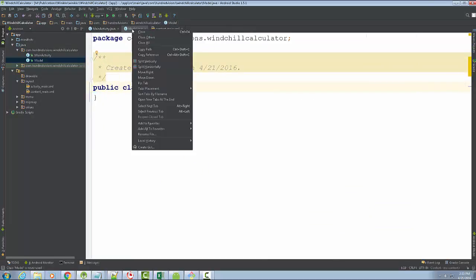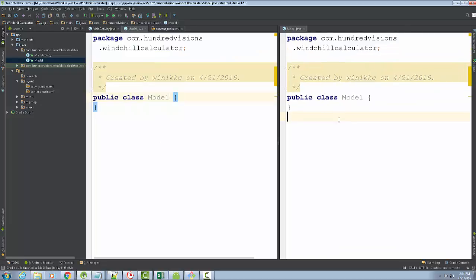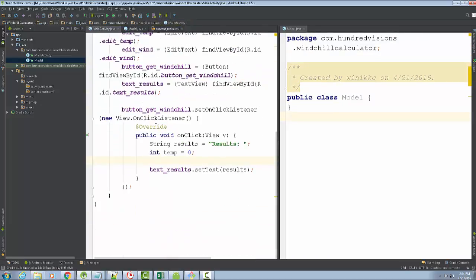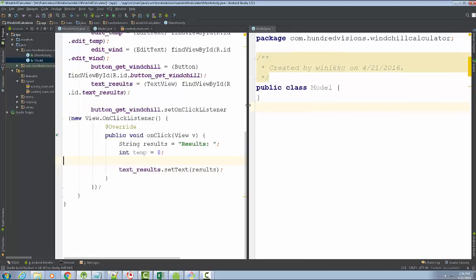I'm going to zoom in and do a split view — split vertically — so on the right I can look at Model and on the left I can look at MainActivity. For the model, we're going to call some functions, and I'm actually going to use the controller to test our methods. Eventually it's all going to go over to the model.